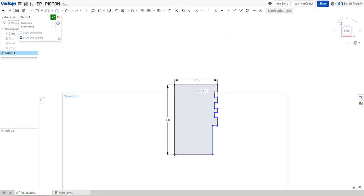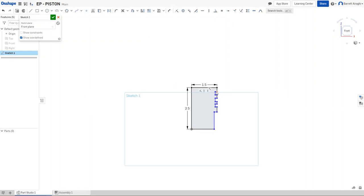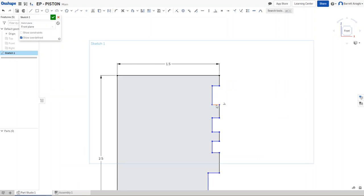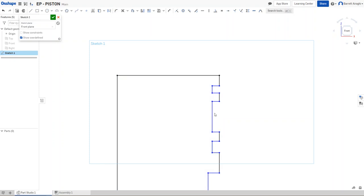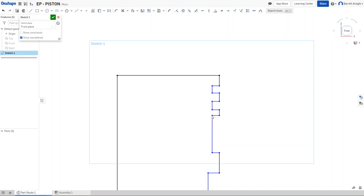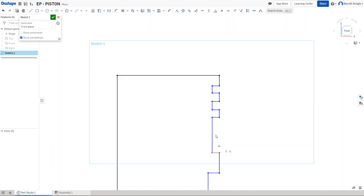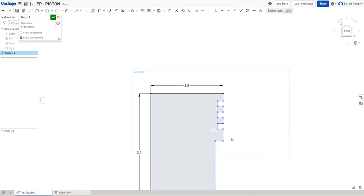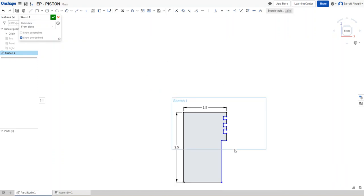So I'm actually going to scoot these up and make them smaller. So you want two small ones and one that's a little bit bigger. These are my grooves for my piston oil rings. And then I'm going to bring this up. So this is just one design that I came up with a while ago.